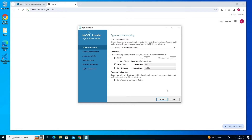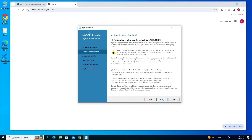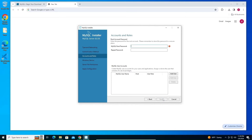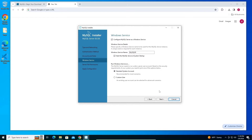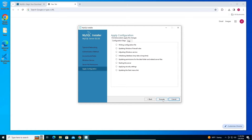Click Next, then Next again. Here you'll set your default root password — make sure you remember it. Type your password and click Next. Everything looks good, click Next again, then click Execute. Once everything is done you'll see 'MySQL Server was successfully installed'.